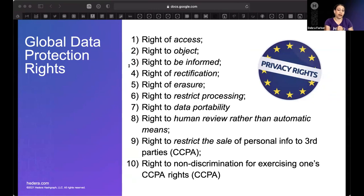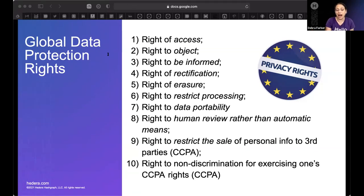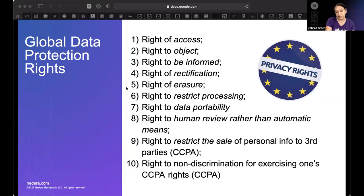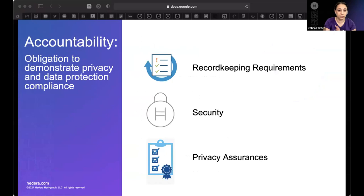California adds additional rights. California consumers have the right to restrict the sale of personal data to third parties. Companies who sell personal data to third parties must include an opt-out link on their main website saying 'do not sell my personal information.' It's opt-out rather than opt-in. California's CCPA also grants a right to non-discrimination for exercising one's CCPA rights.